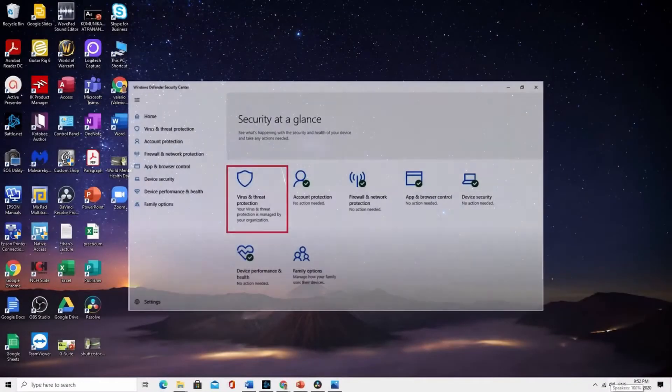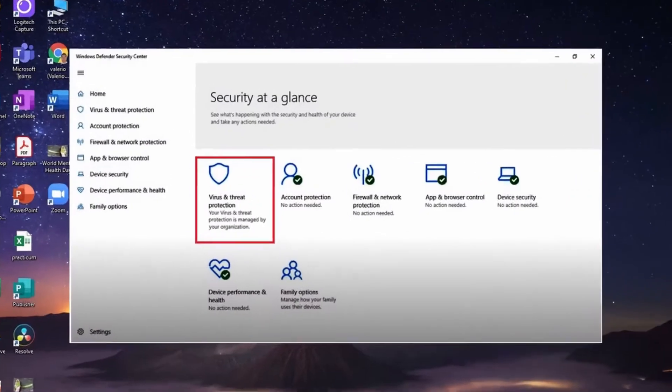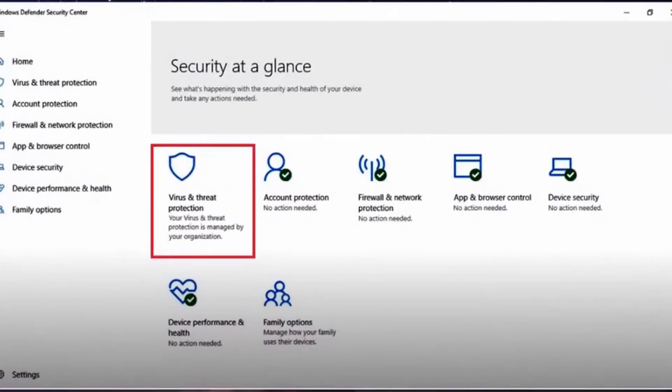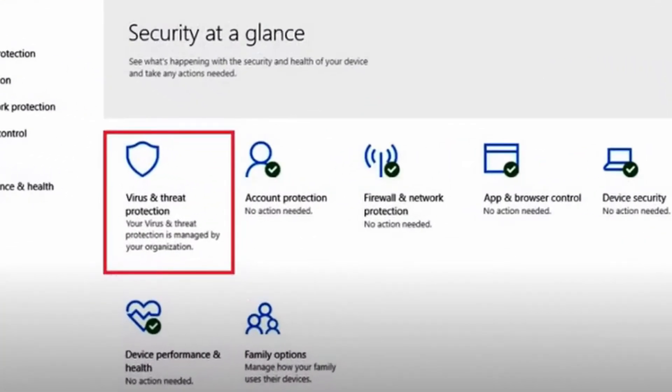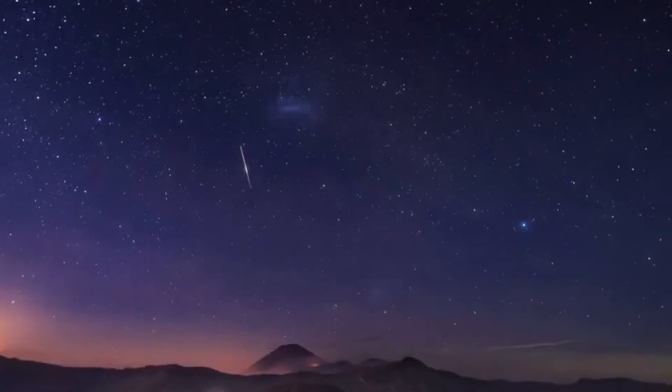Hi, today we'll talk about this error message. This normally happens when something is blocking your Windows Defender. But you don't need to worry, I'll show you how to fix it.